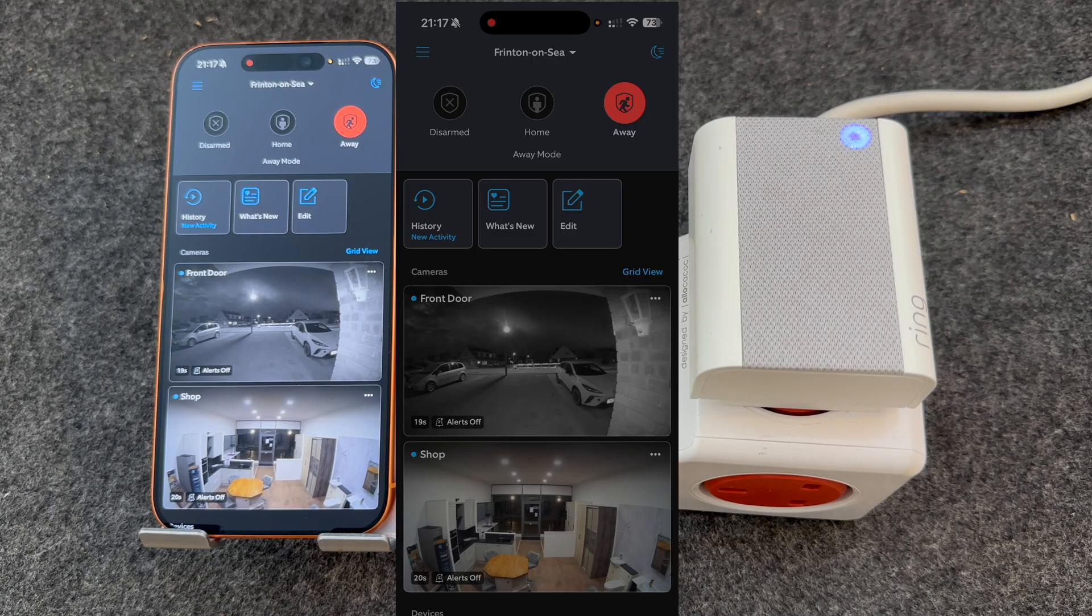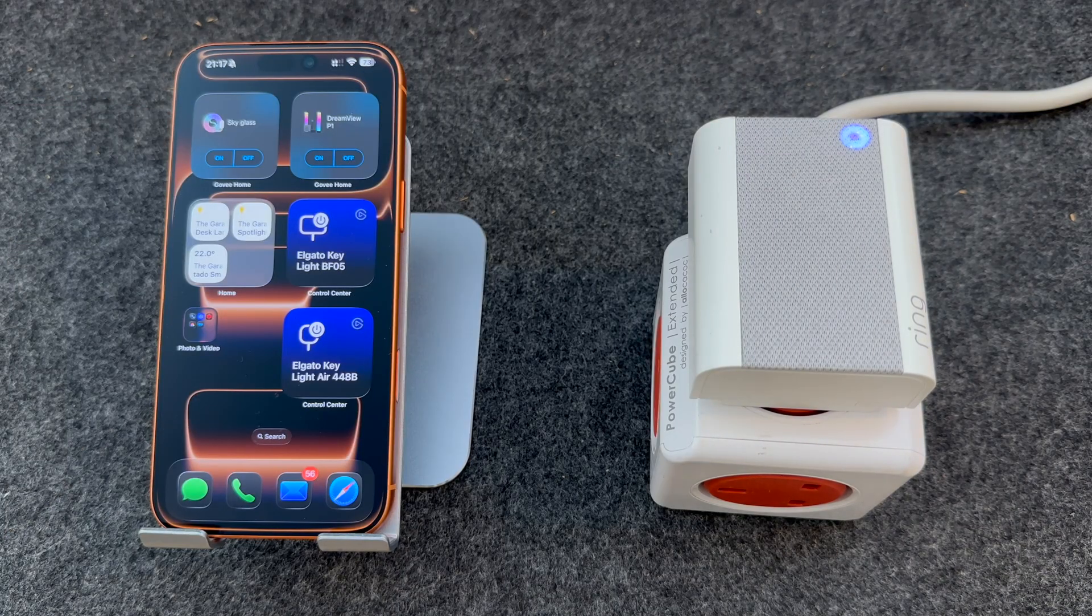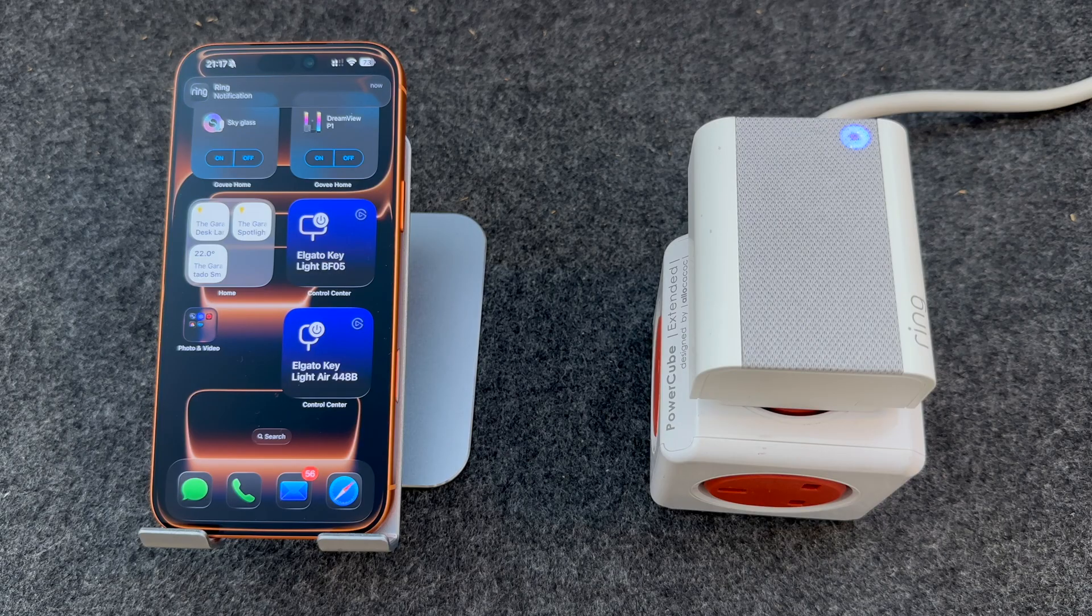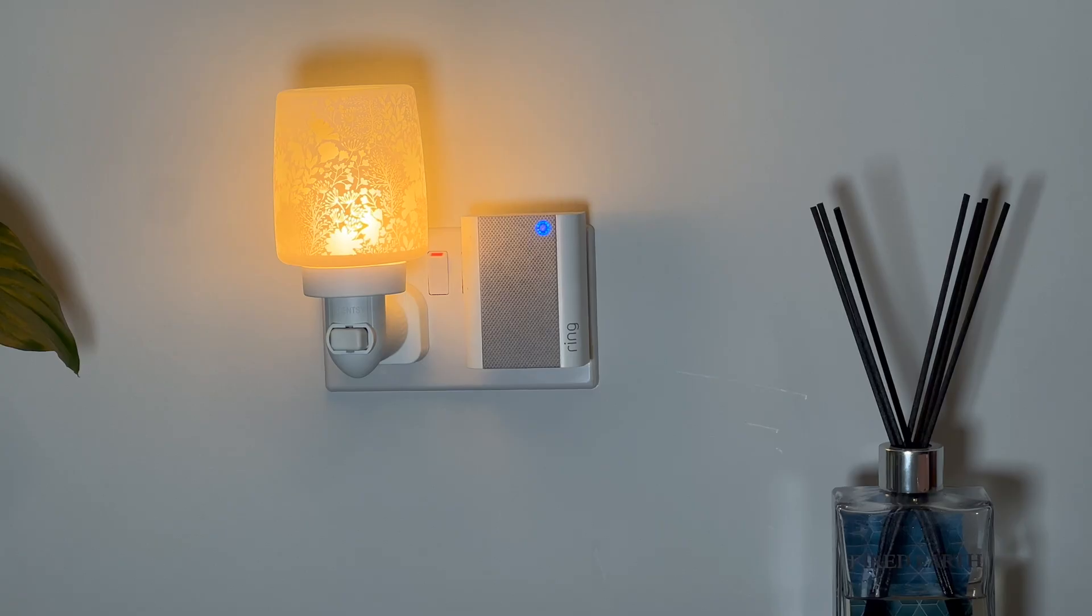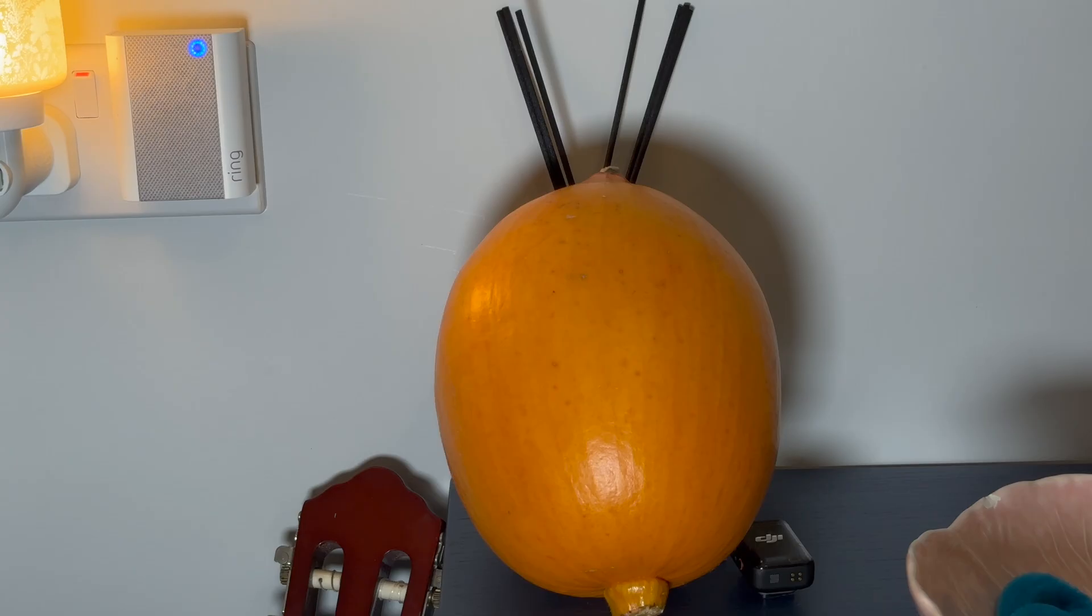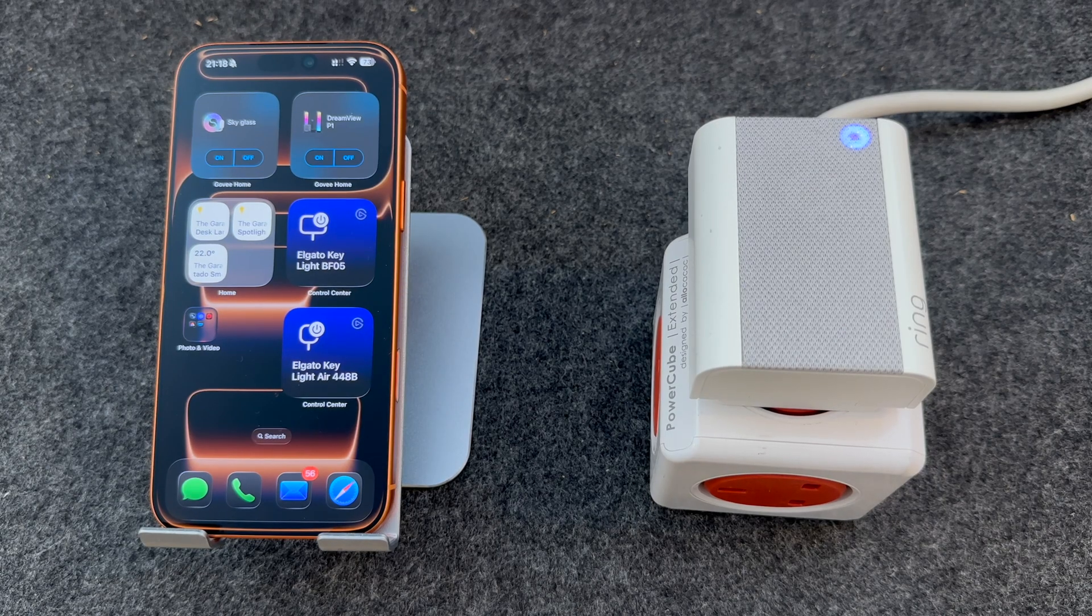Now let's press the doorbell and see if that works. As you can hear, the chime rang when I pressed the doorbell.